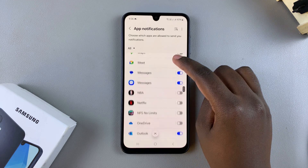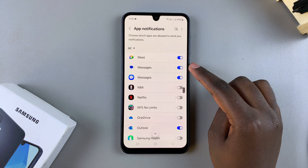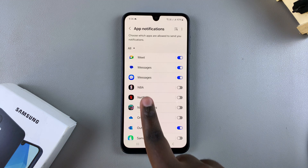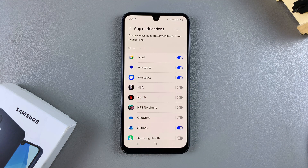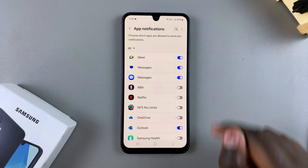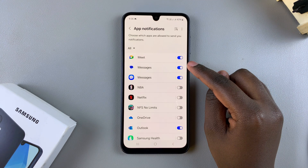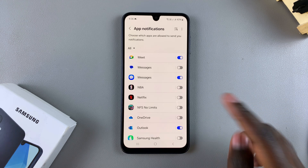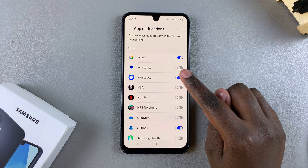You should see the messaging app listed right there on the list. For example, if you want to disable messages from the Google Messages app and it's your default messaging app, you can just tap on the toggle and they'll be turned off. If Samsung Messages is your default messaging app, just follow the exact same instructions.